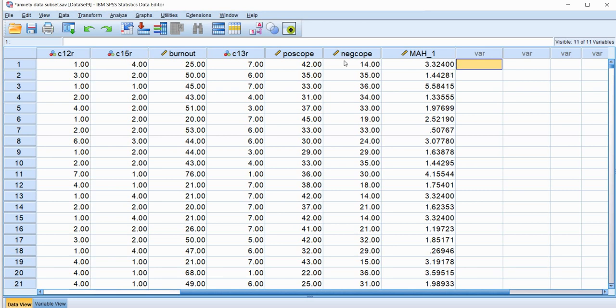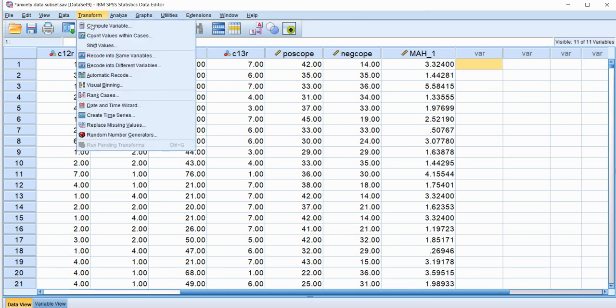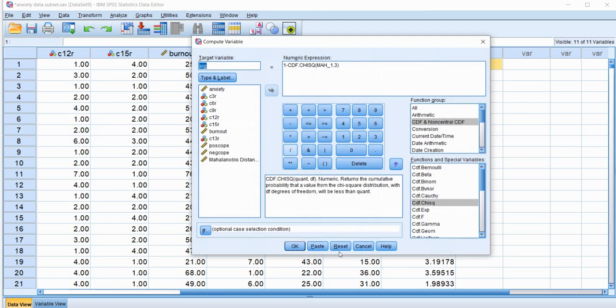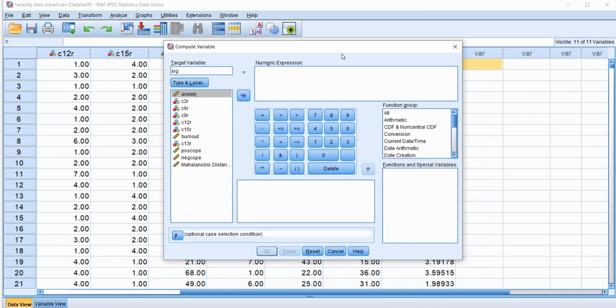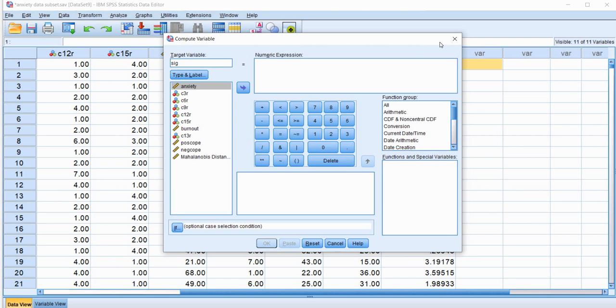So to do this, what I'll do is go up to the transform button right here, click on compute variable, and I'm going to reset this and walk you through it. So under target variable, I'm going to create a new variable. So I'll just give it a name. I'll call it sig for significance. It doesn't really matter what you name it, but basically what we're going to do is generate p-values from the observed chi-square values from our data, or the squared Mahalanobis Distance values from our data.